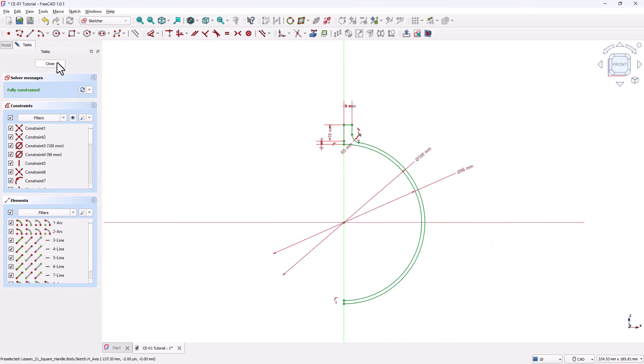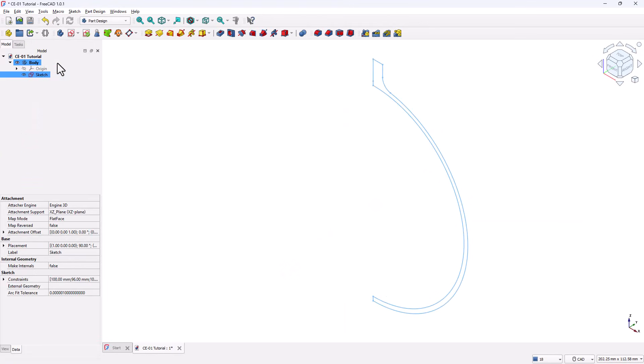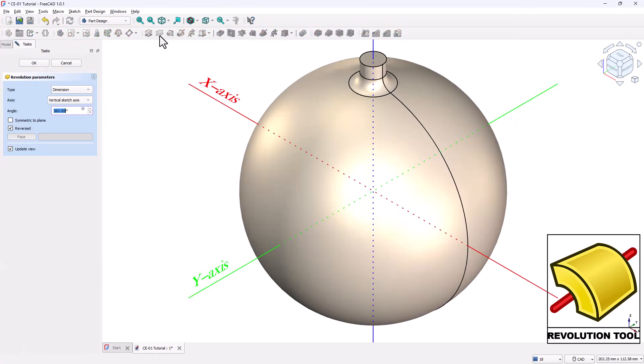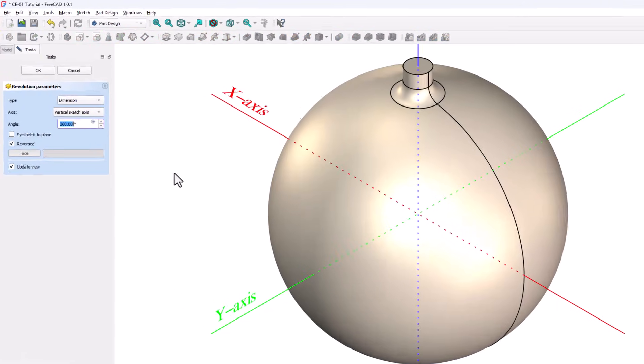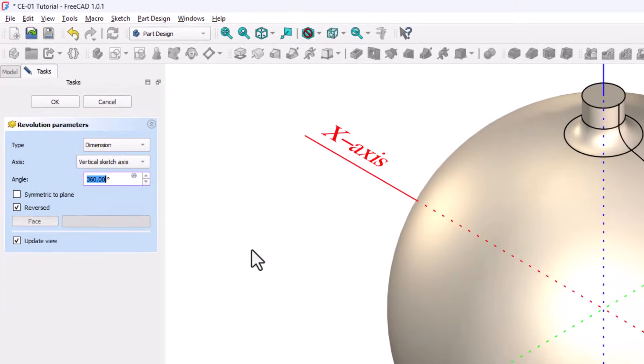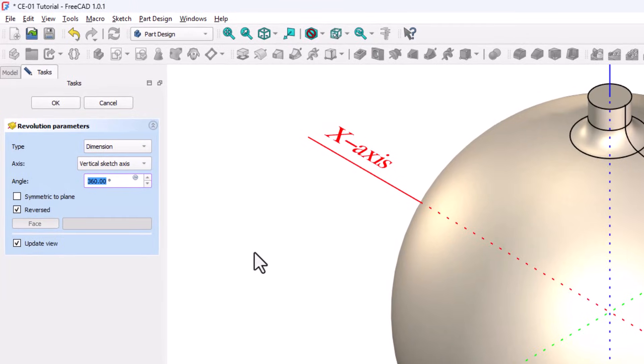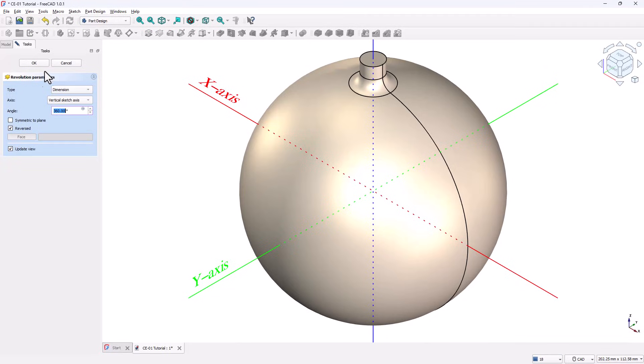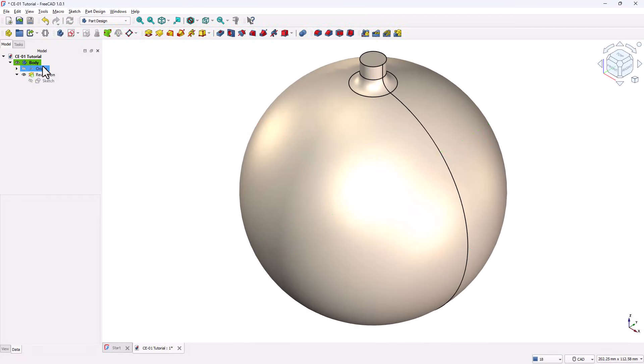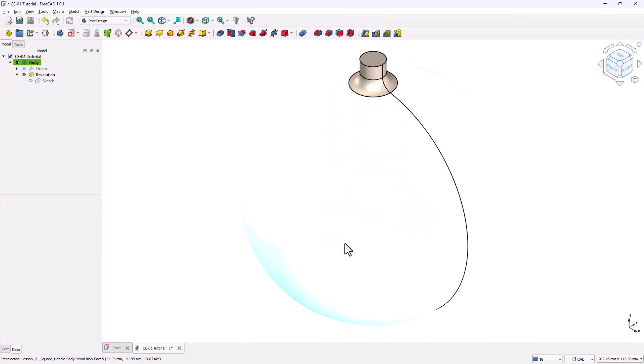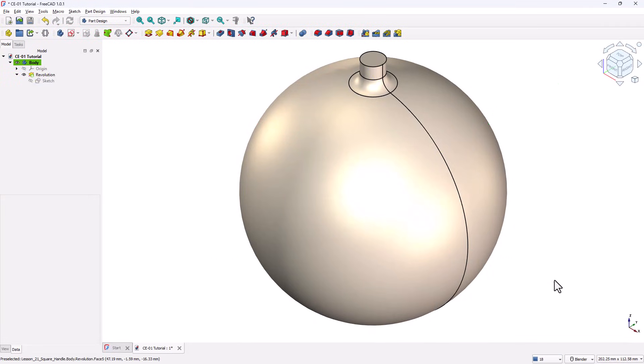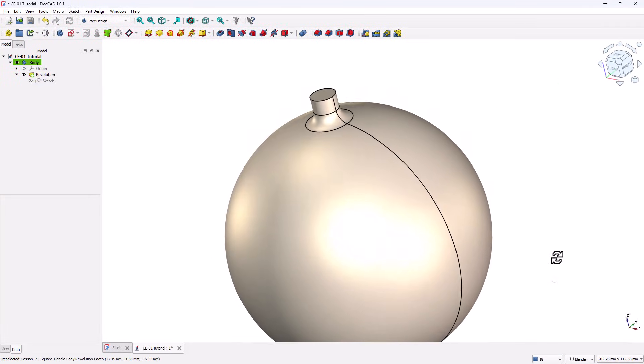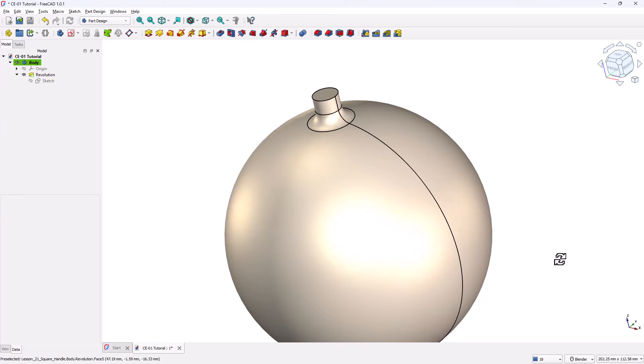Close the Sketch to return to the Part Design Workbench. With the Sketch selected in the Model Tree, activate the Revolution tool. In the Revolution parameters, set the Axis of Revolution to the Vertical Axis. Set the Angle to 360 degrees. Click OK. The main spherical body of the ornament is now created.